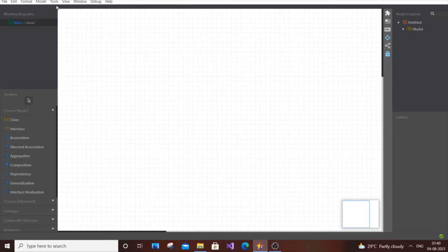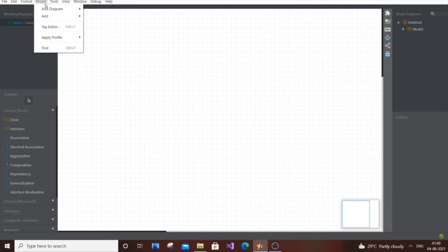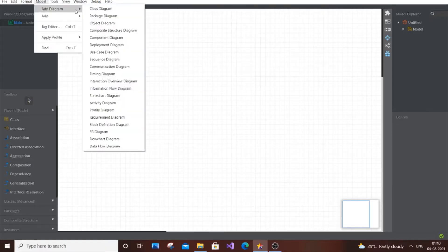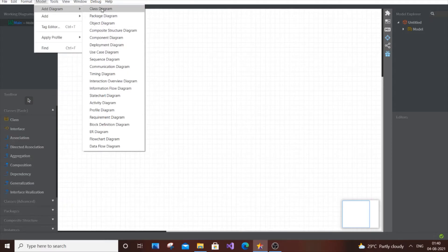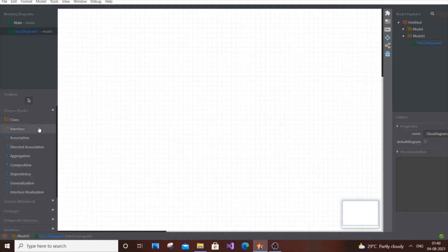After opening StarUML, go to Model, then go to Add Diagram. By default it will be a class diagram. If you haven't got any class diagram, just click on the class diagram option, and you will have all the shapes necessary for a class diagram.